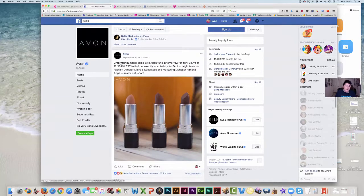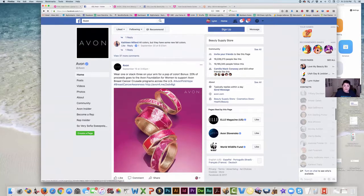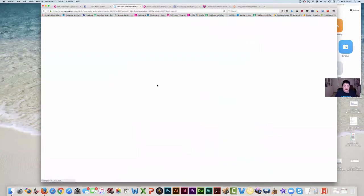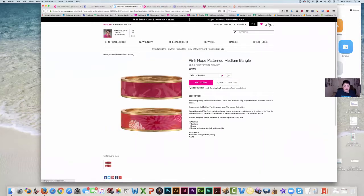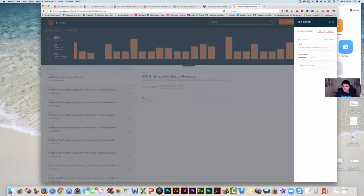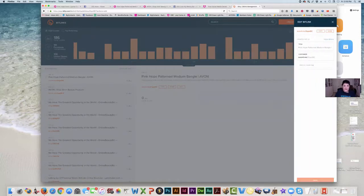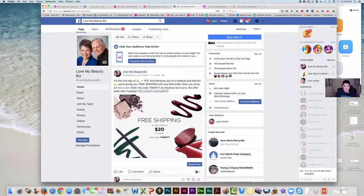Let's find one that's about product. How about the bangle bracelets for the breast cancer cause — wear one or stack three on your arm for a pop of color, 20% goes to the cause. Now you're going to click on this link. It comes up and because you're a rep, more than likely it'll come up with your 'rep equals' your link. Take that link, copy it, go to bit.ly, click on Create Bitlink, paste it in, copy it — and that's the link you're going to use on your page.